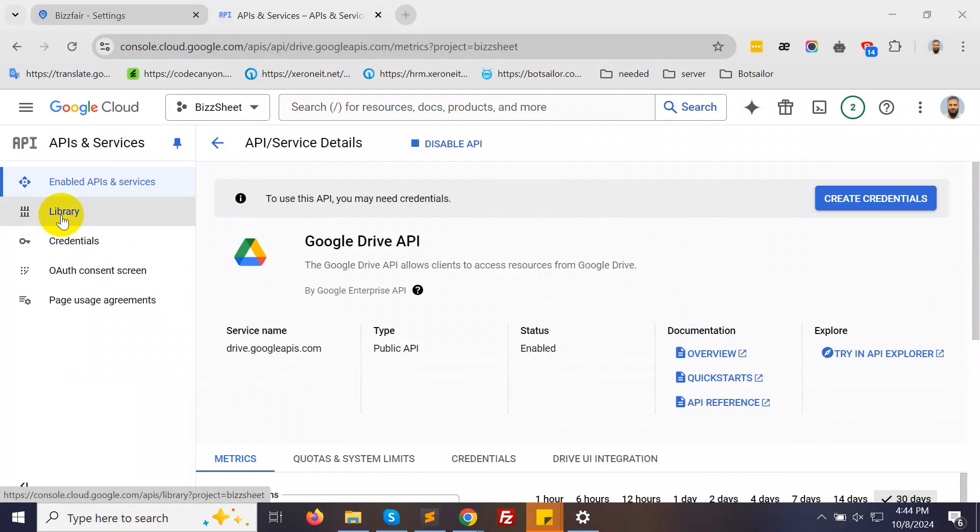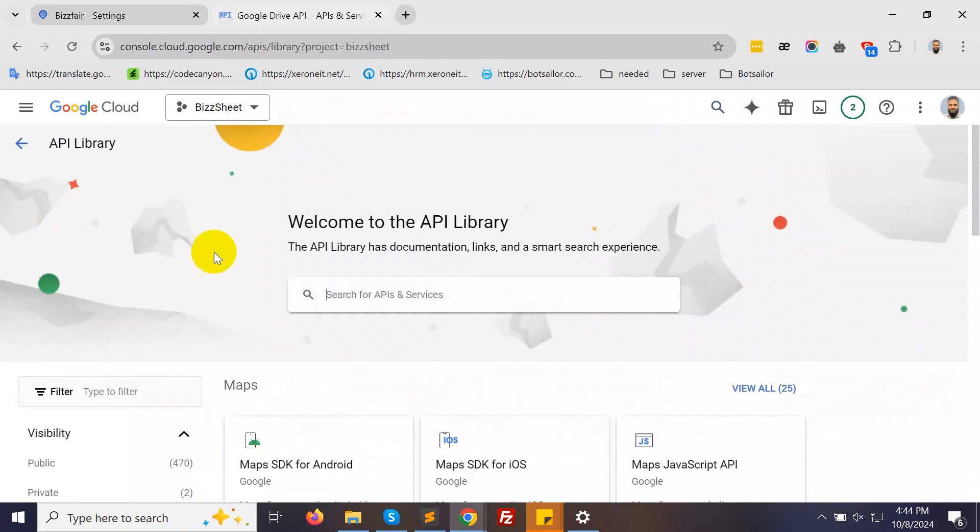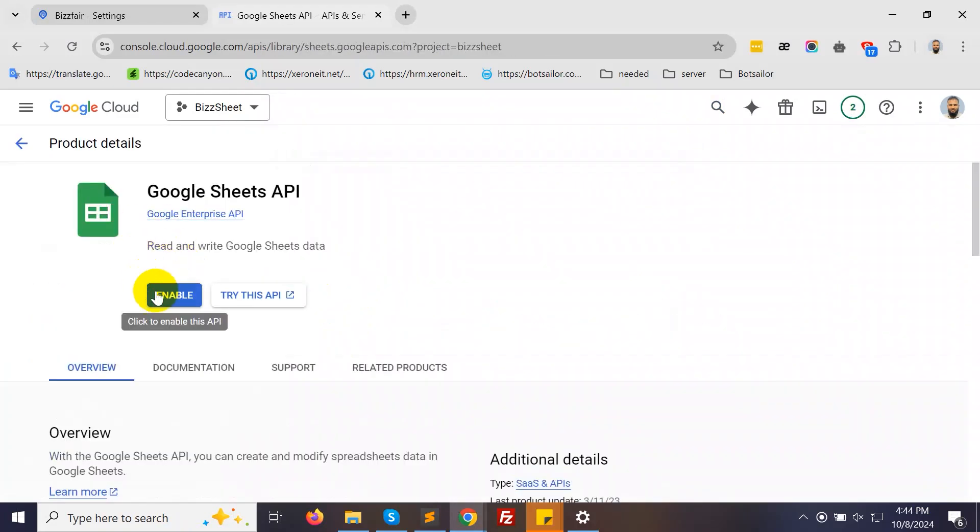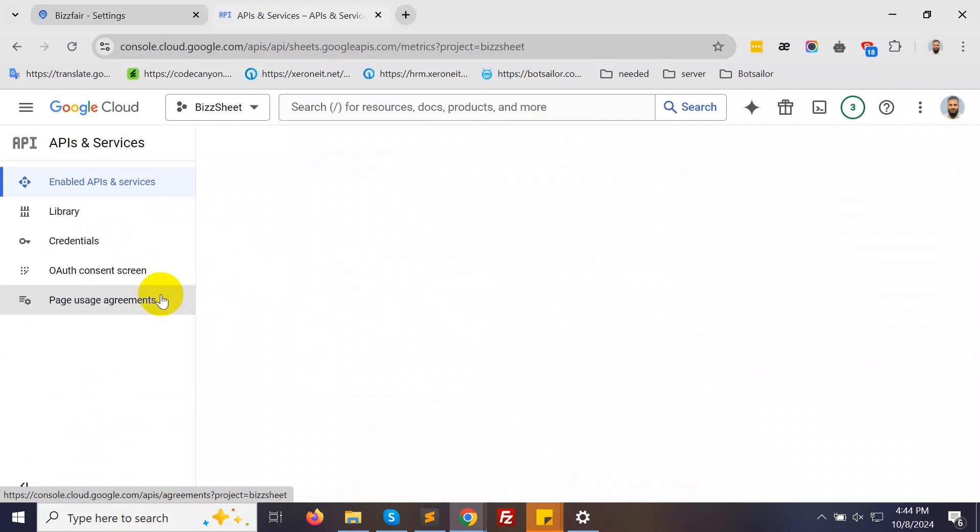Select it and click Enable. Next, go to the API Library. Search for Google Sheets API. Select it and enable it as well.